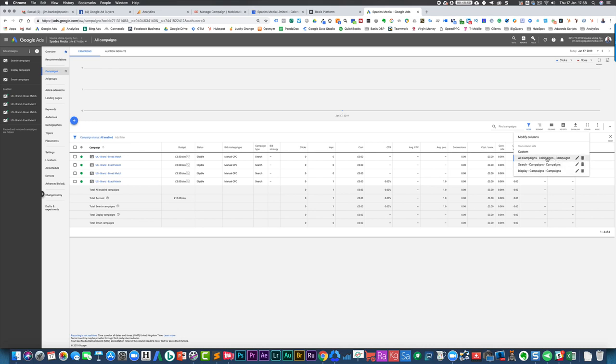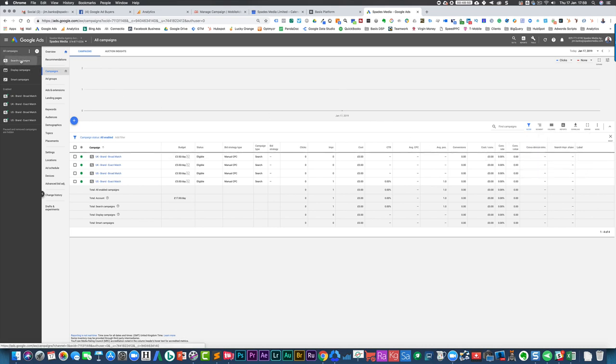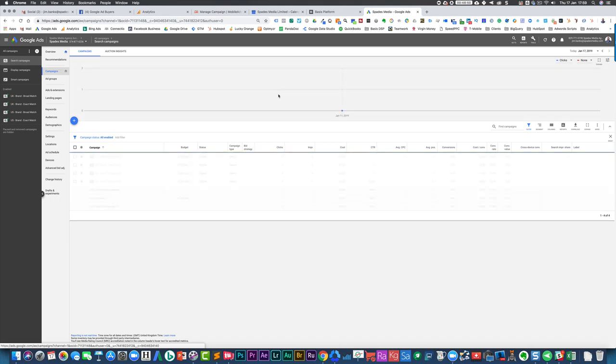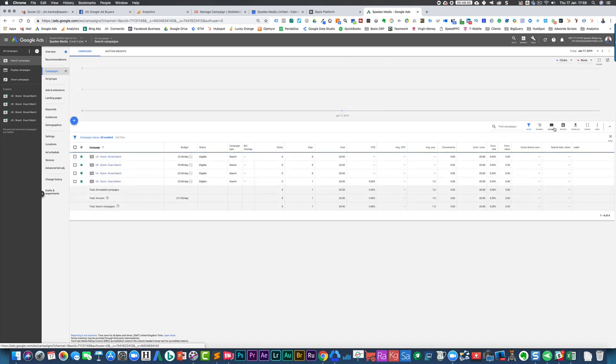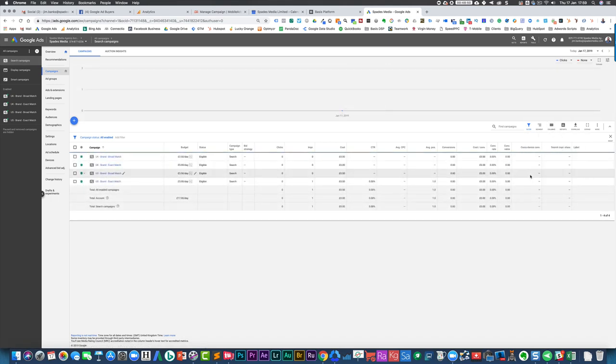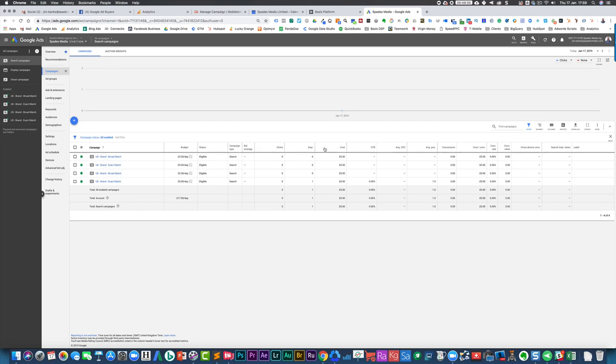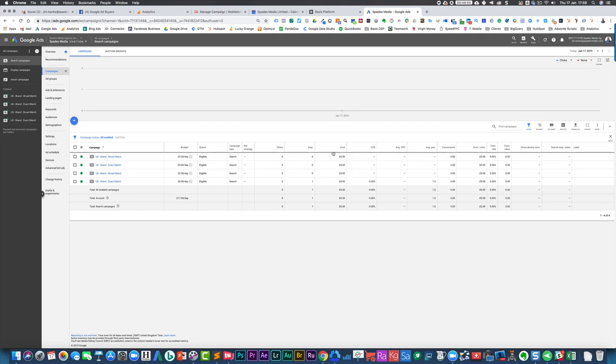I've got one for basically all campaigns, search campaigns, display. So if I switch across to search campaigns and then I have columns. I've got my search campaign columns. You'll see that these columns will probably stay the same because they're pretty much the same thing, but I could then say, right, well, that's my columns that I've got set up.